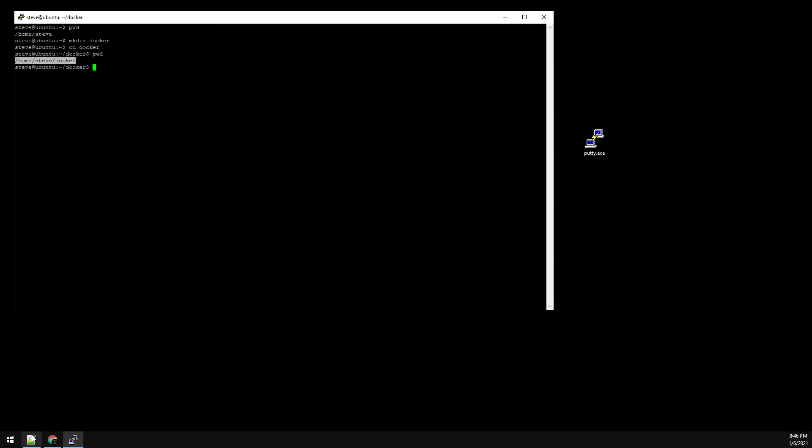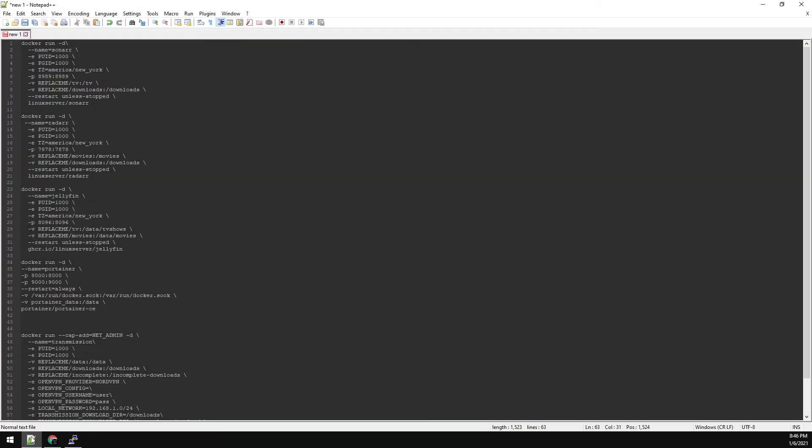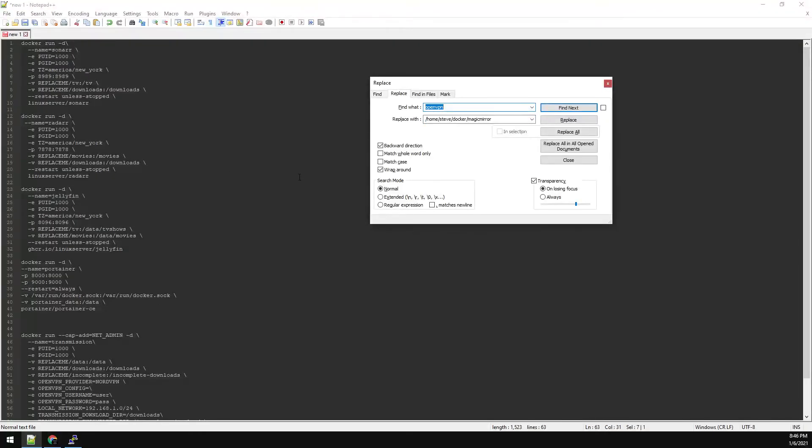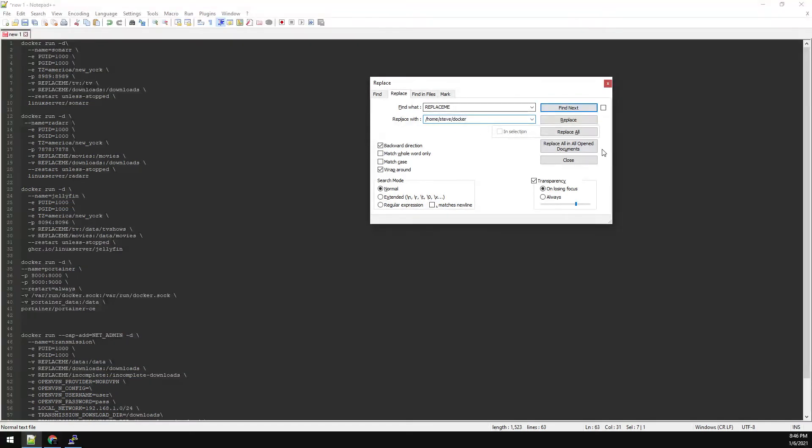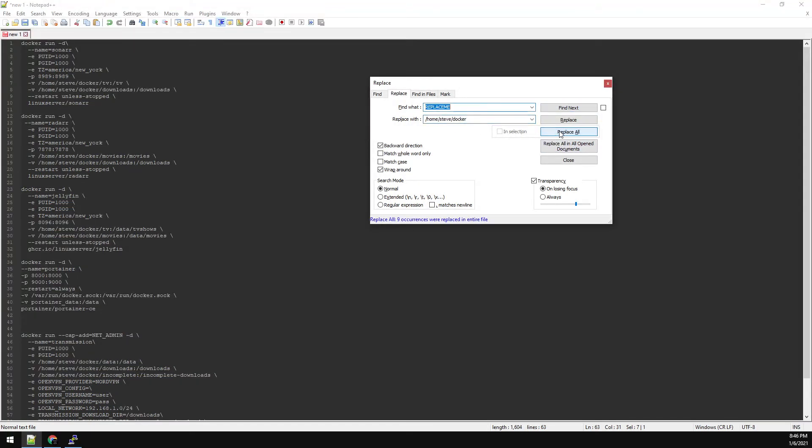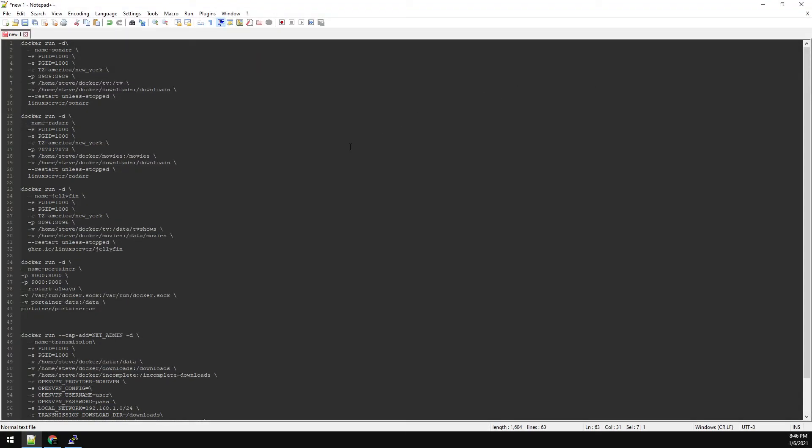And back over to Notepad, we're going to use the replace feature, control H. And we're going to find the word replace me, all capital, all one word. And we're going to replace it with the path we just copied. And just do a replace all. And that takes care of the container configs for the most part.